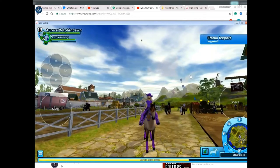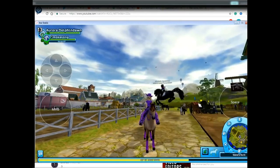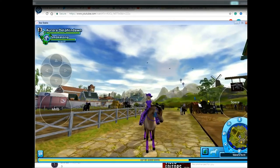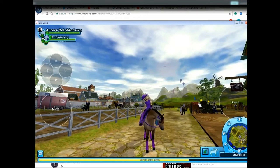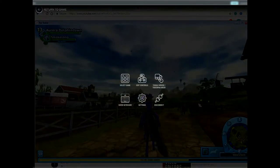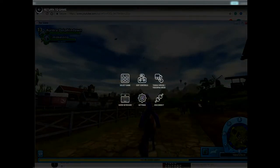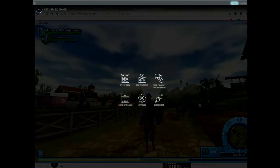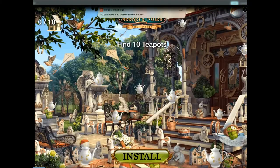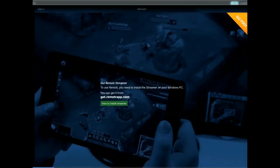Oh, and one more thing — I forgot to mention how to exit out of Remoter. You basically just go to the little Remoter icon up here and go to Disconnect, then hit Yes, and your computer will go back to normal.